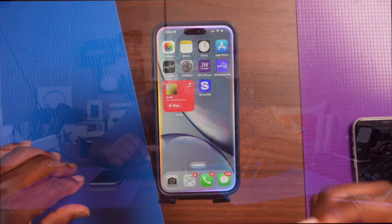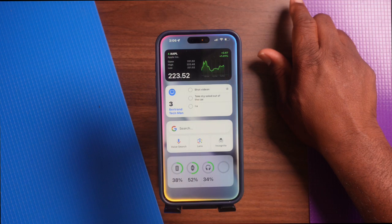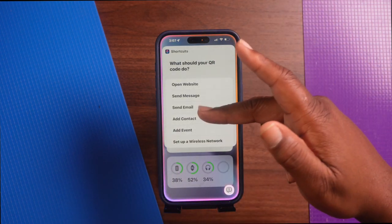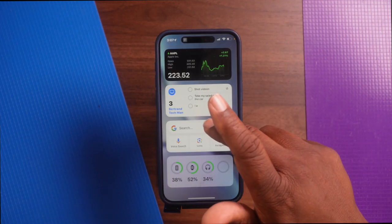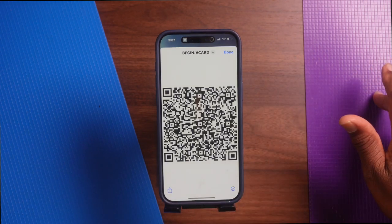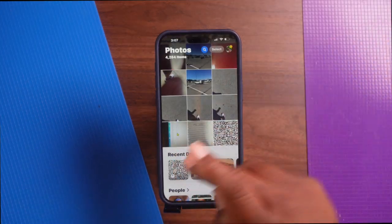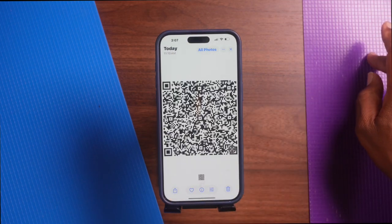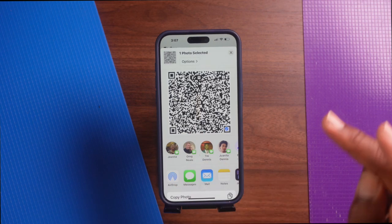Here's the final tip, number eight: use Siri to send a QR code as a contact. Say 'Hey Siri, create a QR code.' Choose the QR code type you want to create — I'll hit Add Contact, choose the contact, then hit Done. The QR code is saved into your Photos. Tap your photo, tap the code, then tap Share, and you can send it to anyone you want.